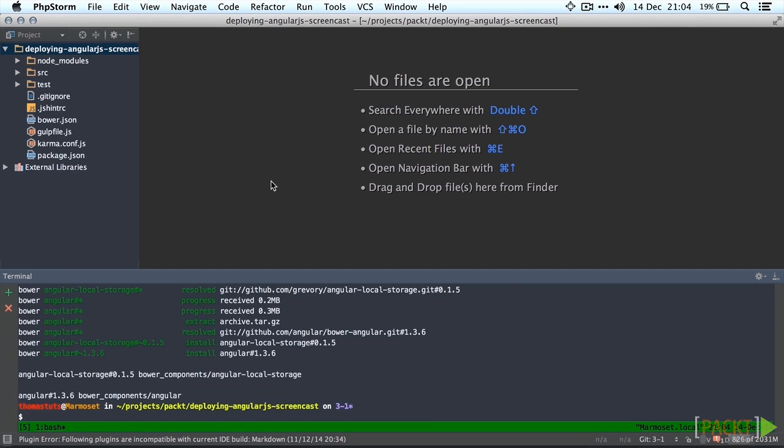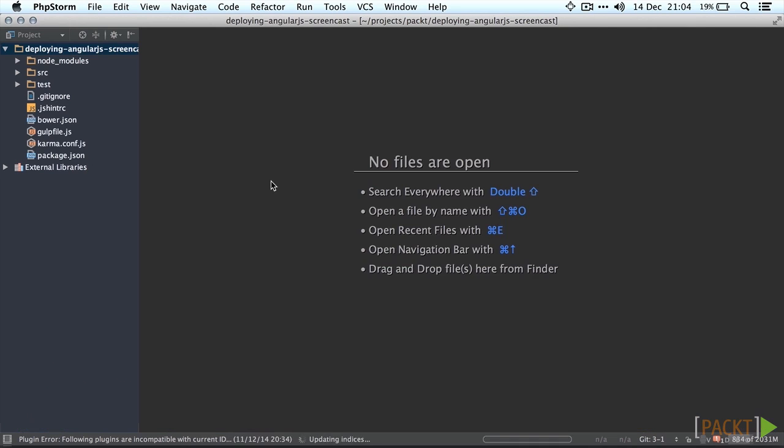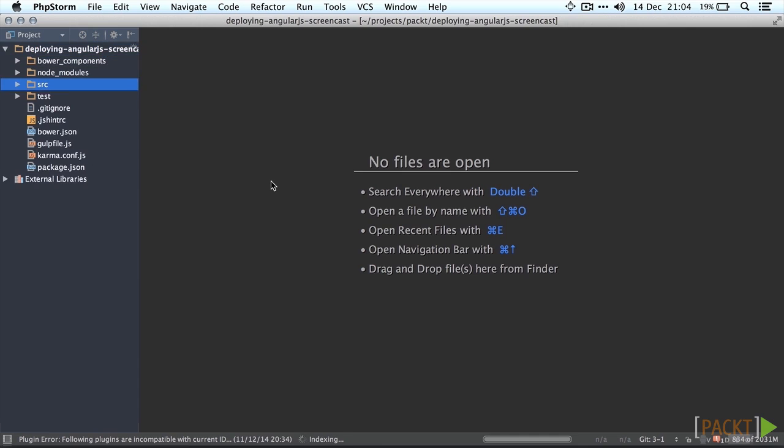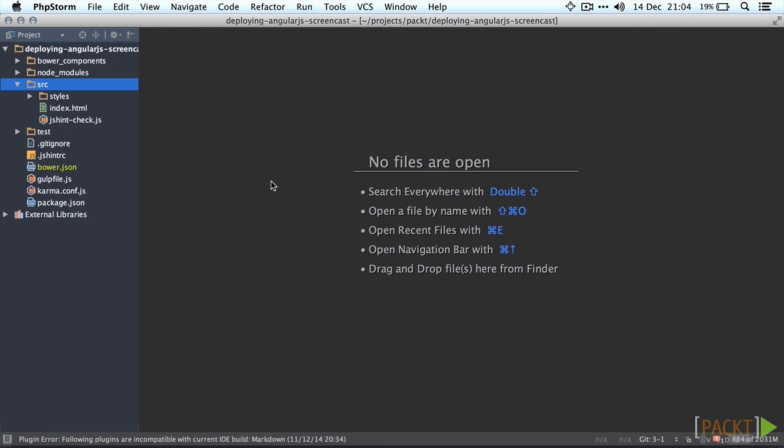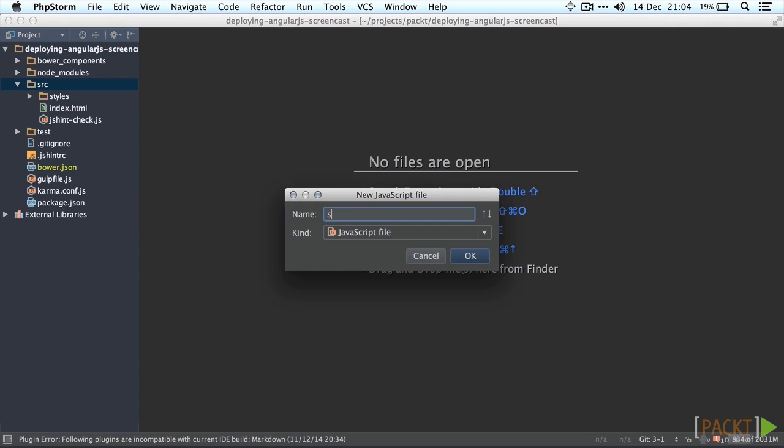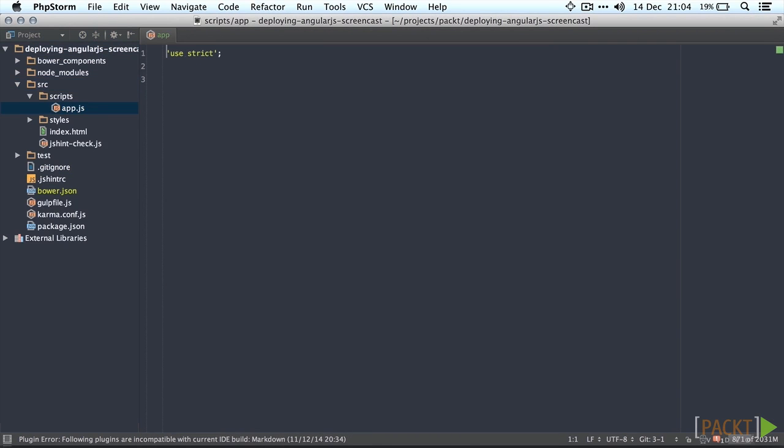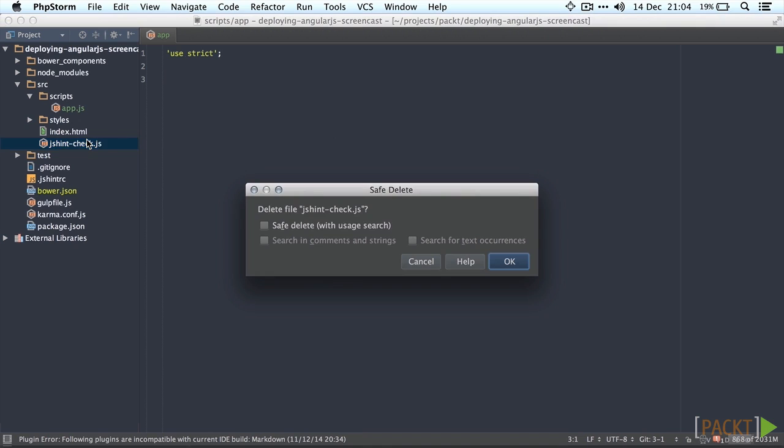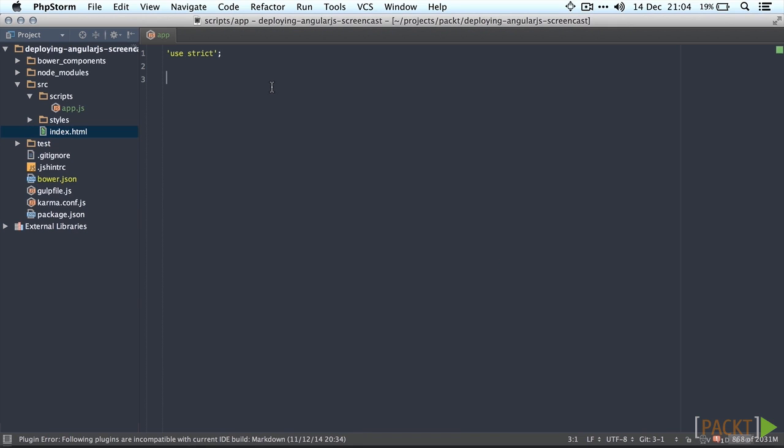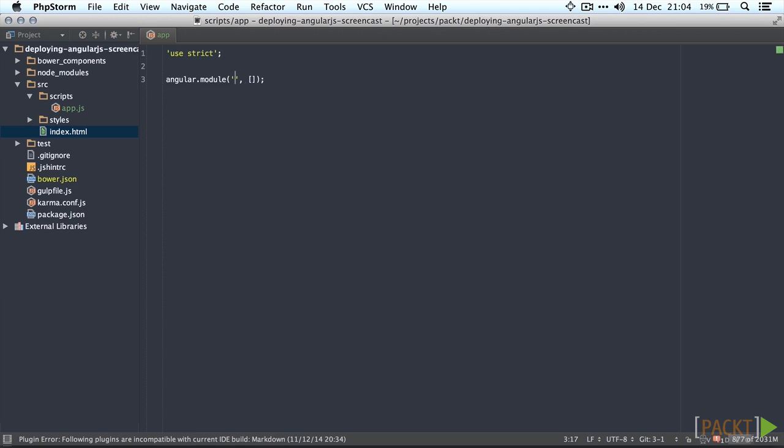Let's go ahead and add a main bootstrap file. Let's call it app.js in the source and then scripts folder. We can go ahead and delete the js hint check file since we don't need it anymore. In the bootstrap file we're going to initiate our Angular module. Let's call it packed.